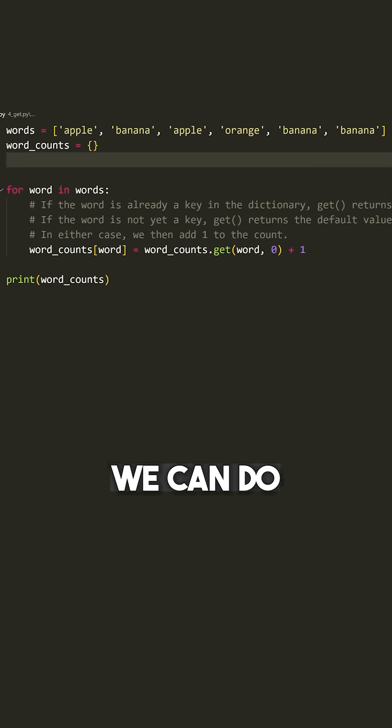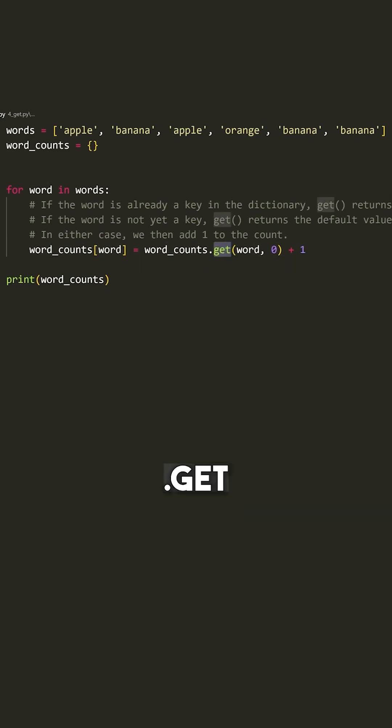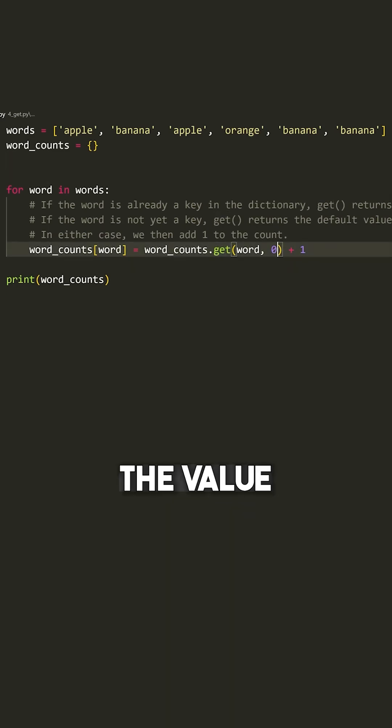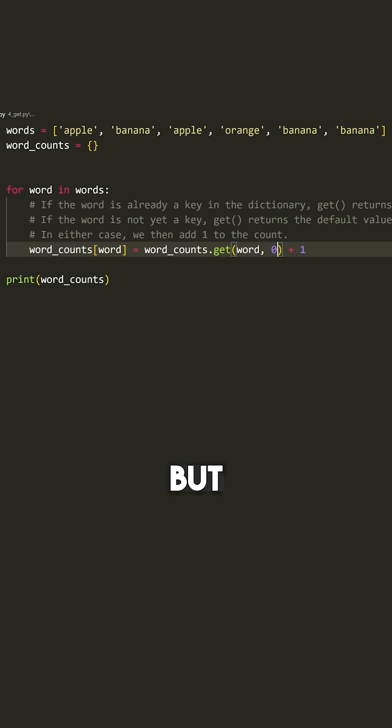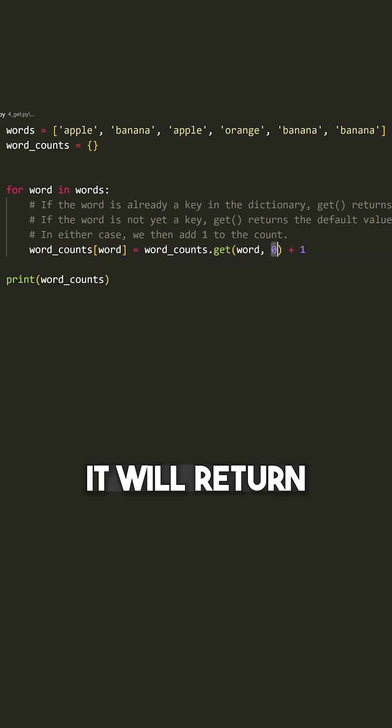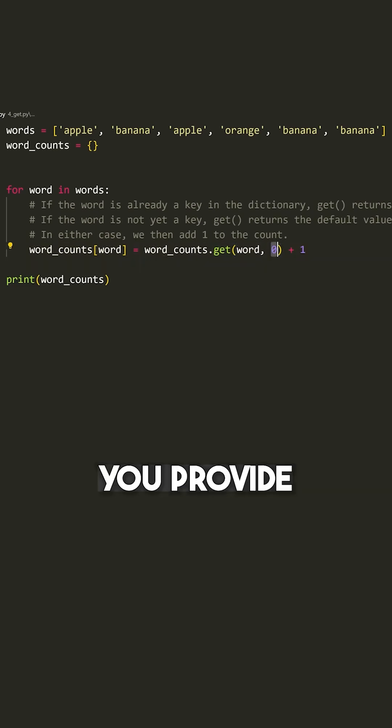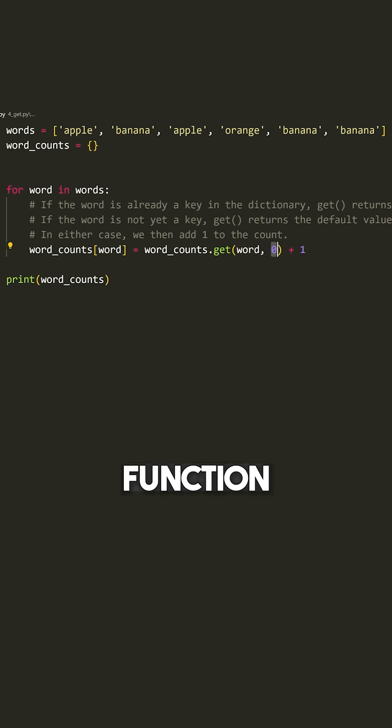However, what we can do is something like this, where we just use dot get. What dot get will do is attempt to get the value associated with a key. But if that key does not exist, it will return whatever default value you provide as the second argument to this function.